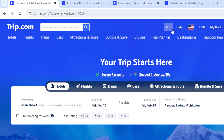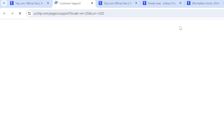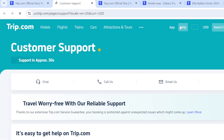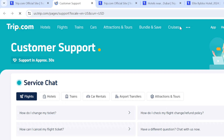That 'Help' option at the top right is where we are going to click. This is how you contact customer support on Trip.com — you simply click on 'Help' since you need help. When you hover over it on your laptop, you'll see that it changes to 'Customer Support'.